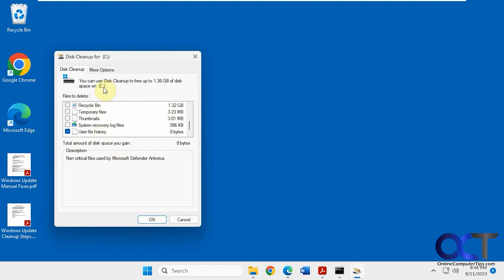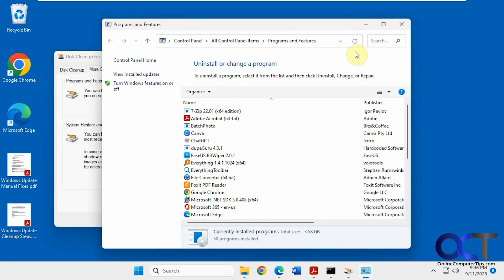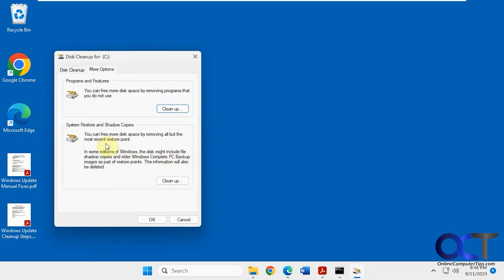if you go to more options, you can click on the cleanup button to open programs and features to uninstall software. You can also clean up your system restore and shadow copies if you're using any from here as well.